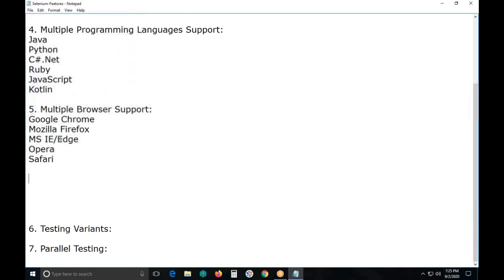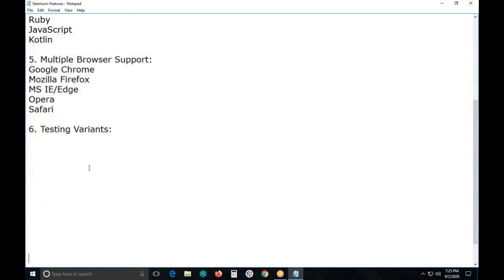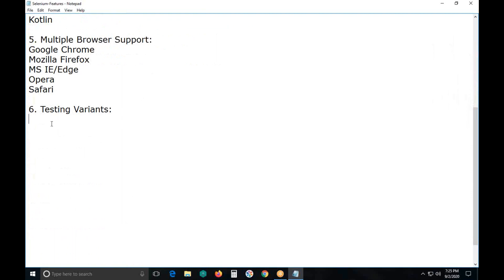The sixth feature is testing variants. Selenium supports functional and regression testing of applications at system testing level and acceptance testing level. In functional testing, Selenium supports batch testing. Batch testing is not a separate test type — it is an arrangement. Executing a series, group, or bunch of test cases is called batch testing. For creating test batches, no test case dependency is required. Selenium supports test independency.